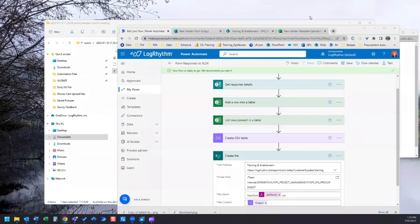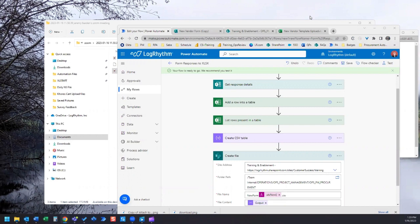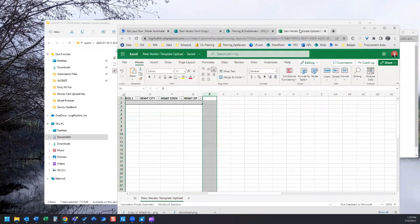There's one last step we need to do and that would be to set up our flow so that it's only capturing the most recently created row in our spreadsheet and pulling that into our CSV file.